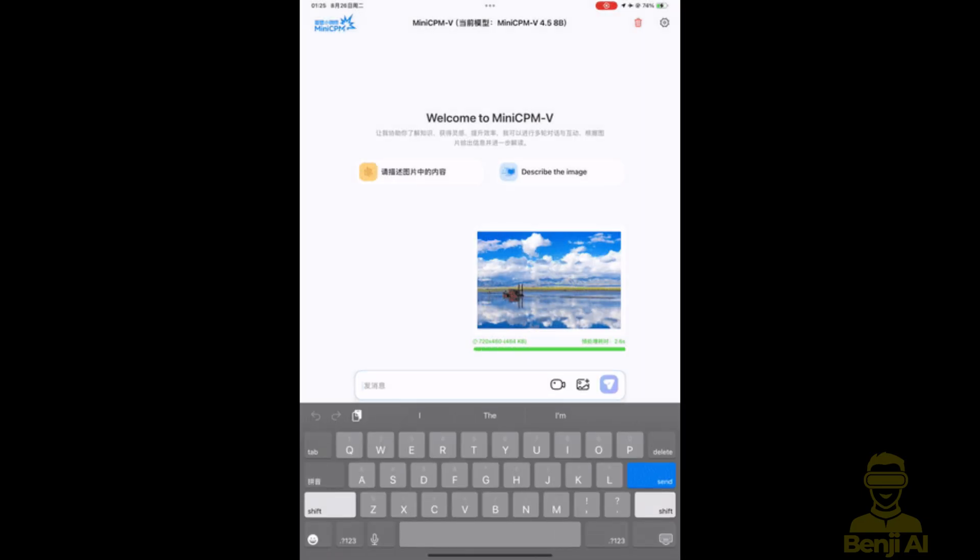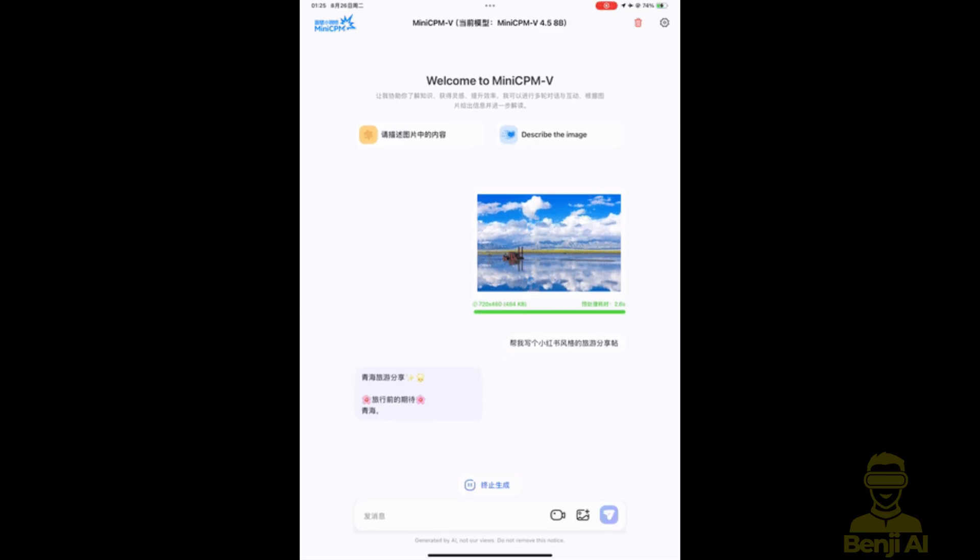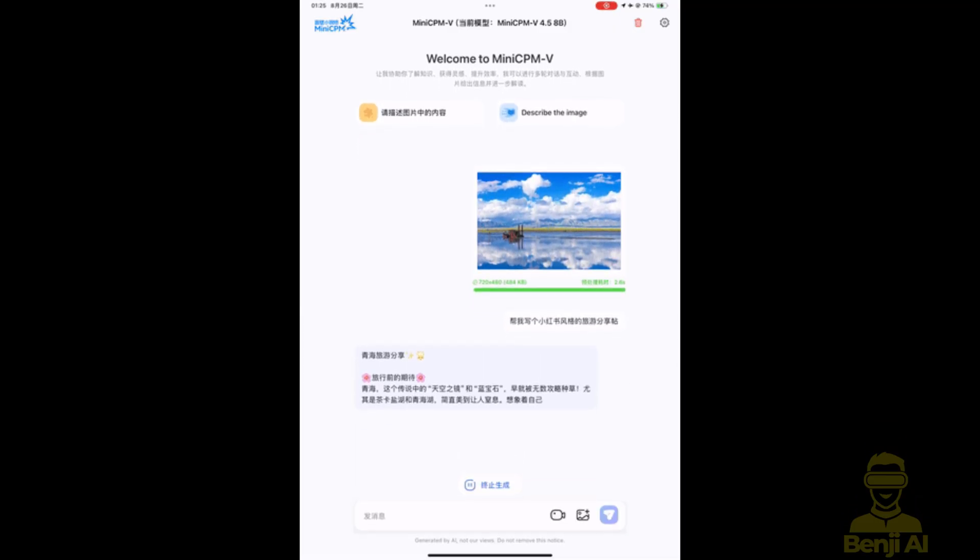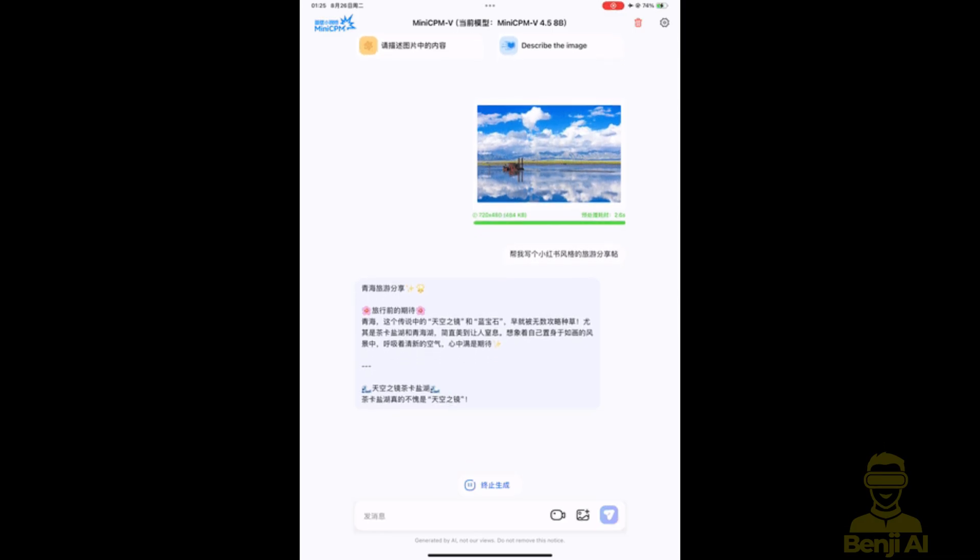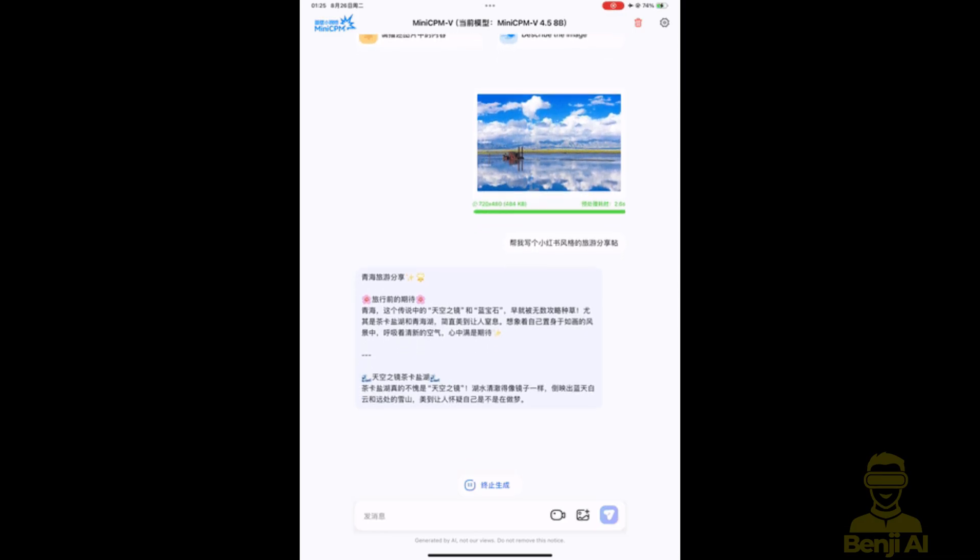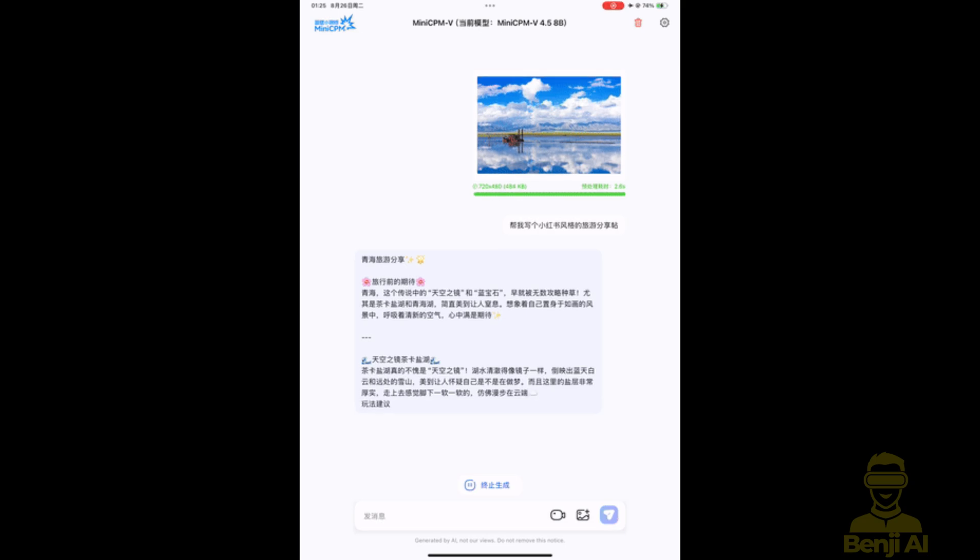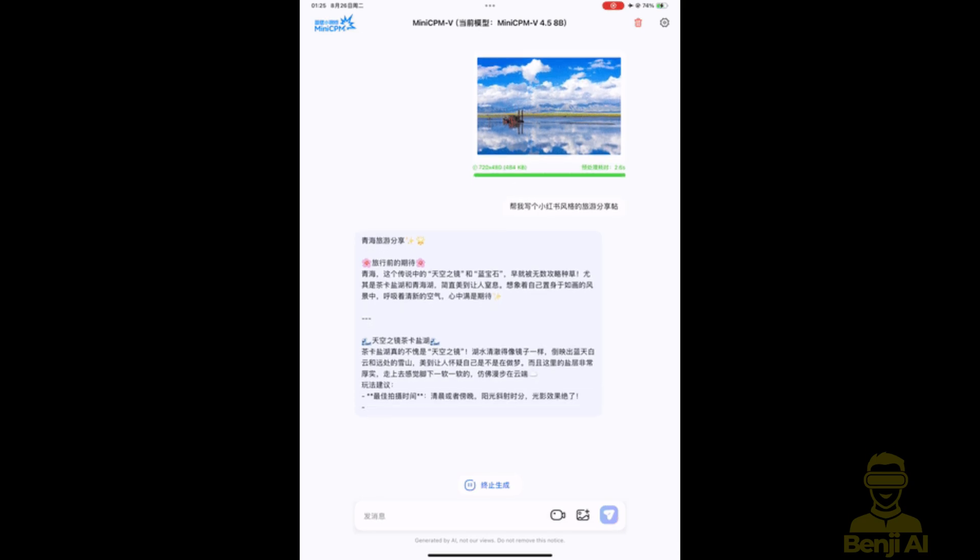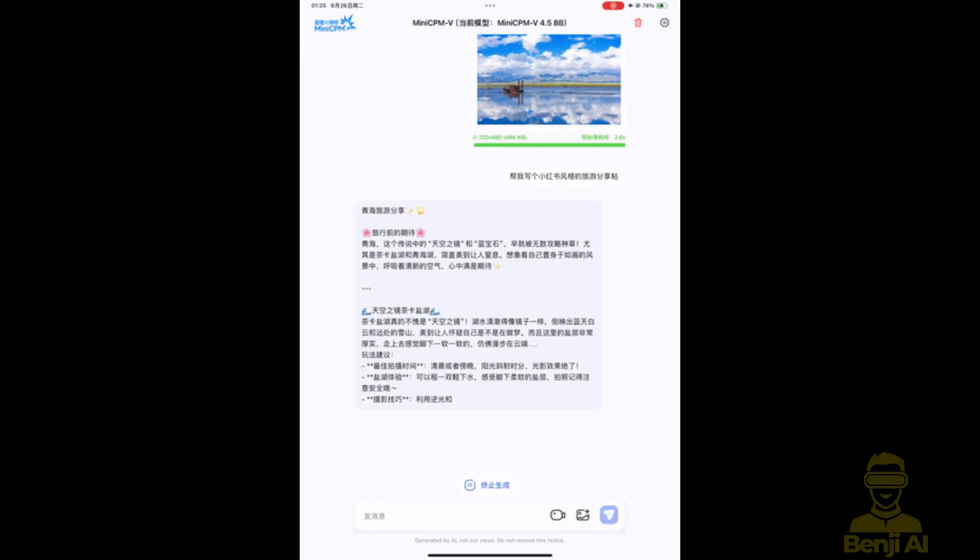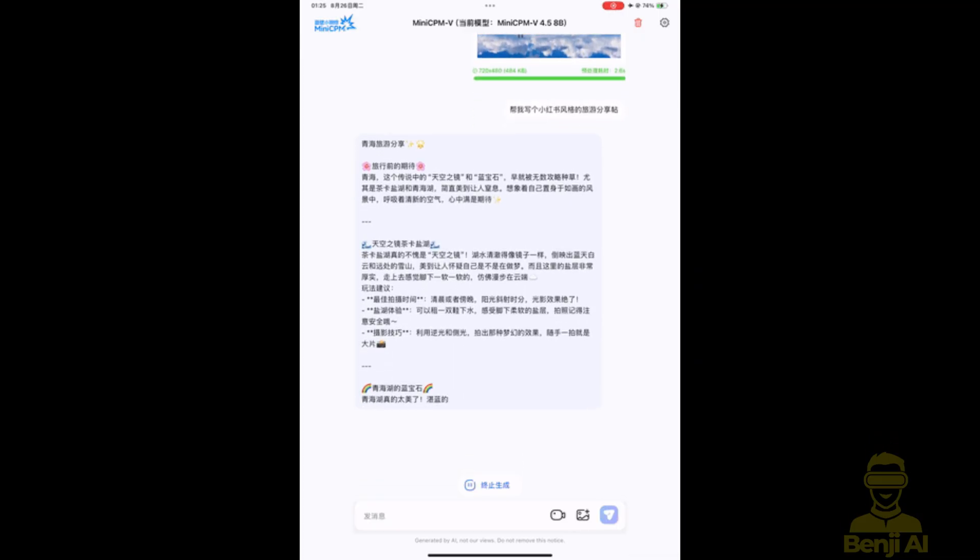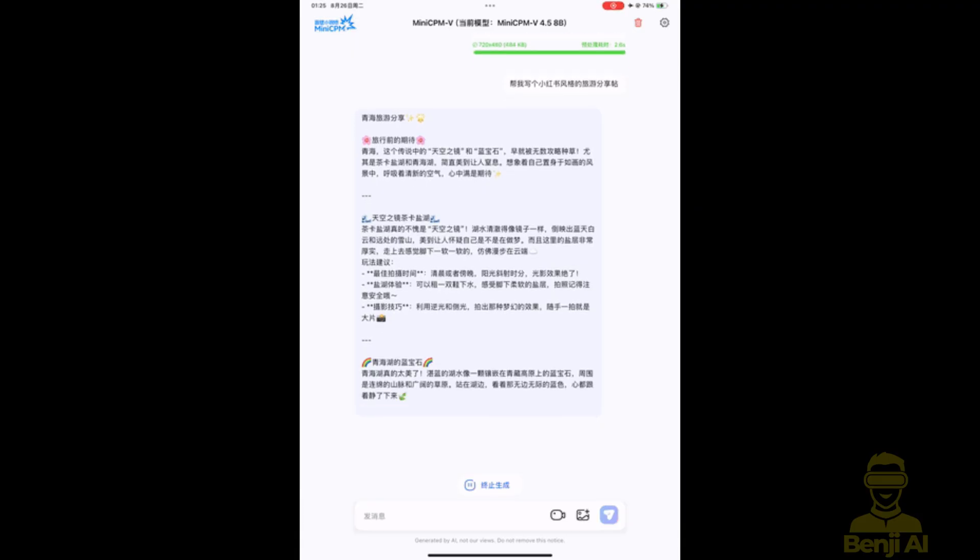And here's the wild part. It can watch videos, not just one frame, but dozens of frames per second. Because it invented something called a 3D resampler. Instead of turning every video frame into thousands of tokens, which would choke any local device, it squishes 6 frames down to just 64 tokens. That means it can process up to 10 frames per second on your device smoothly. No cloud needed.